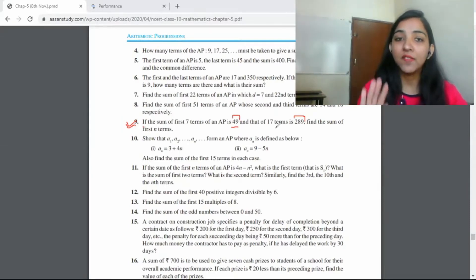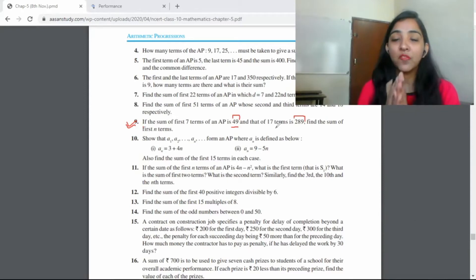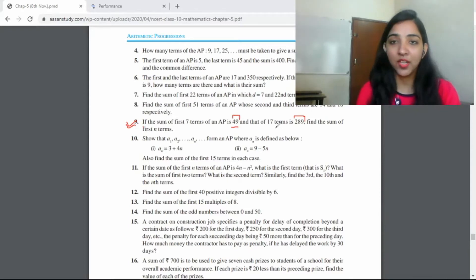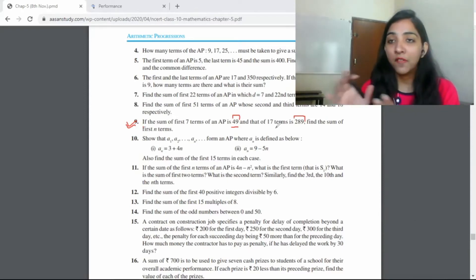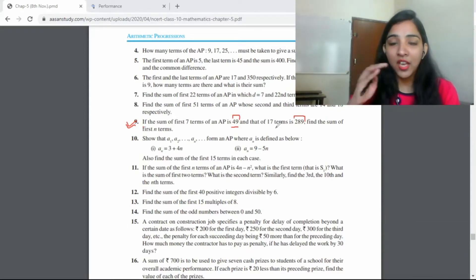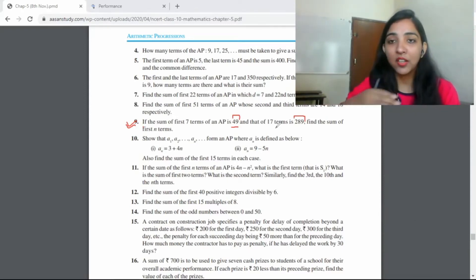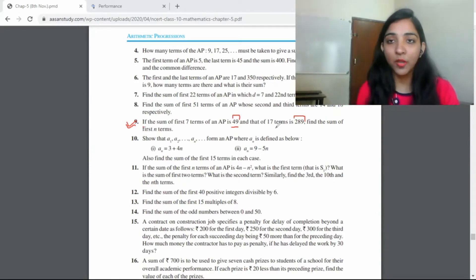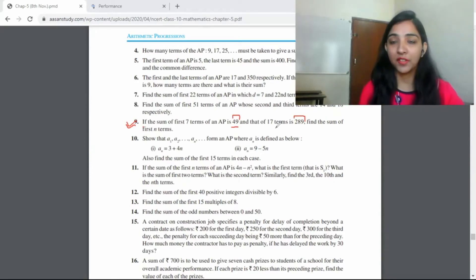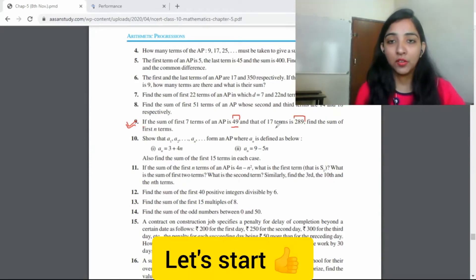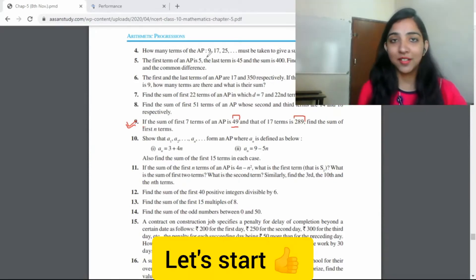Now we have to find the sum of the first n terms of the AP. So let's start.